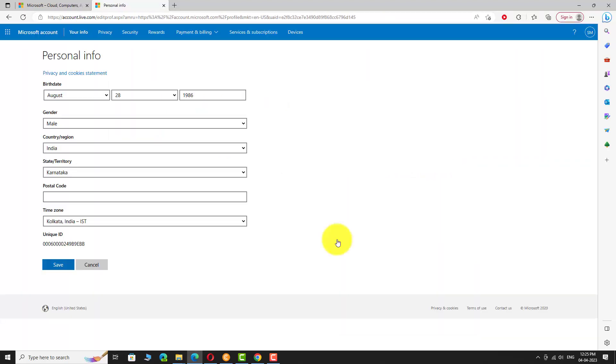Under personal info section, you can find your unique ID at the bottom of the page. This is how you can find your unique ID on a Microsoft account. Thank you for watching.